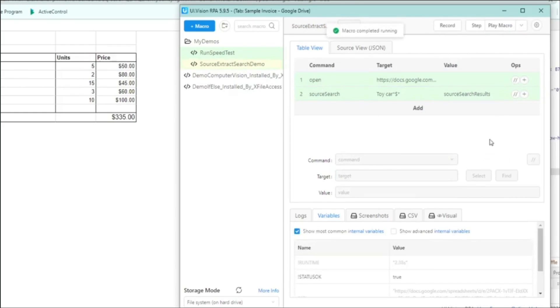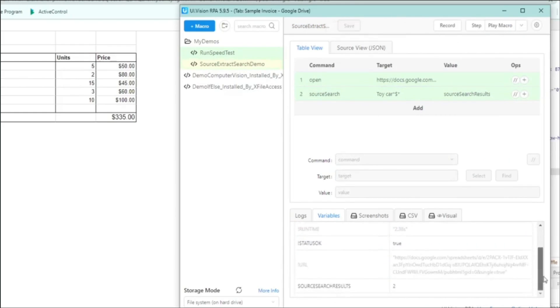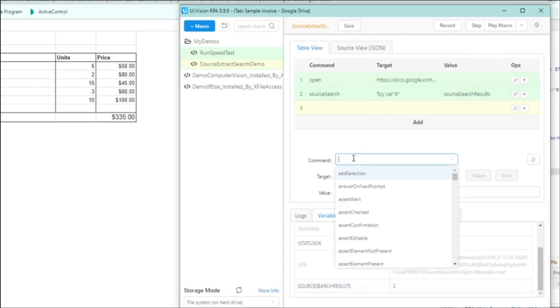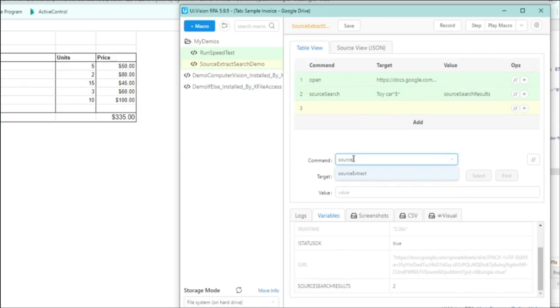Alright, so we tried it again and now we can see that the source search has found two matches that matches the pattern that I put there. So let's do a source extract and the source extract is to actually pull out that data out from the web page into a variable.